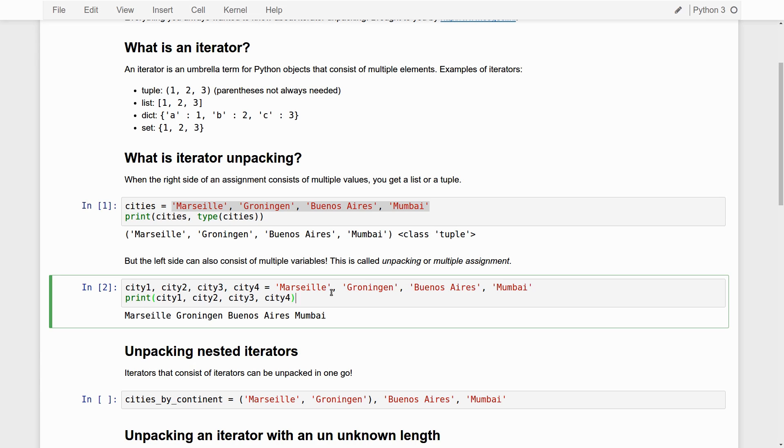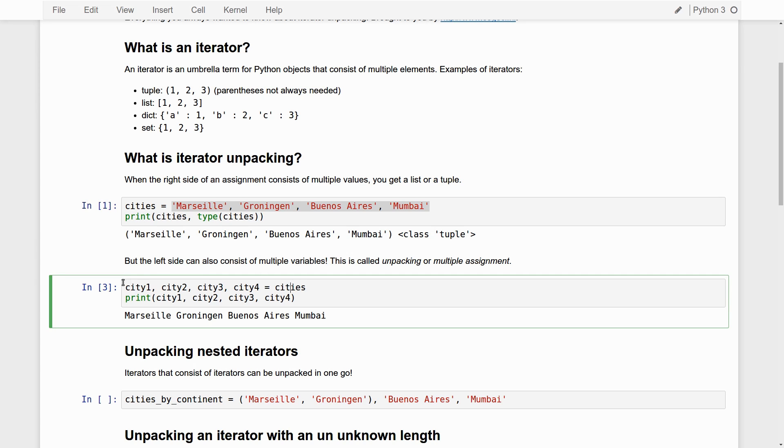Now, here we have actually explicitly defined the tuple. But we can also simply put the cities variable here. Cities has these four elements in it. And we can also just unpack this variable cities onto these four variables here on the left-hand side. And this is tuple unpacking multiple assignment. A very, very cool trick in Python.